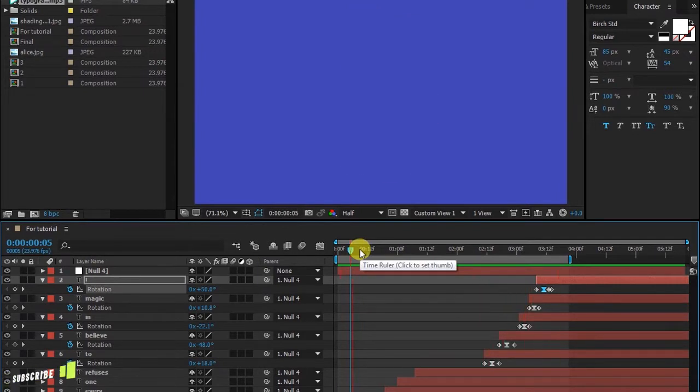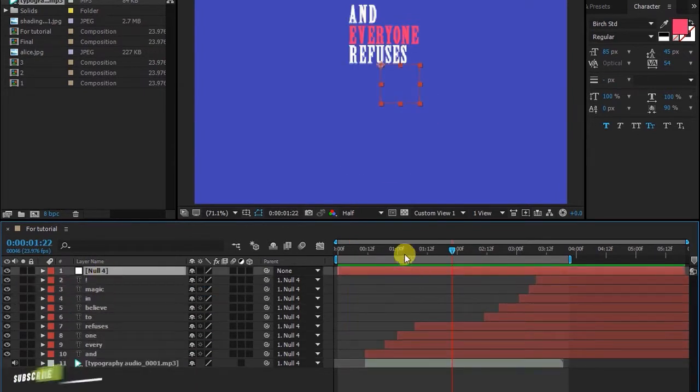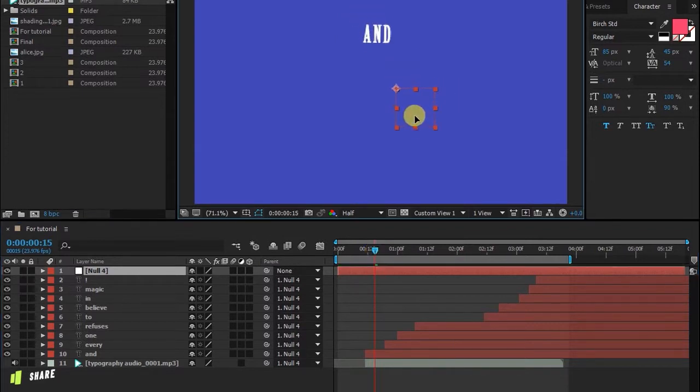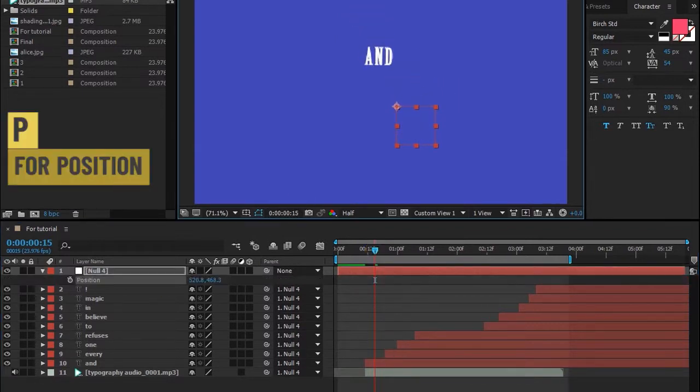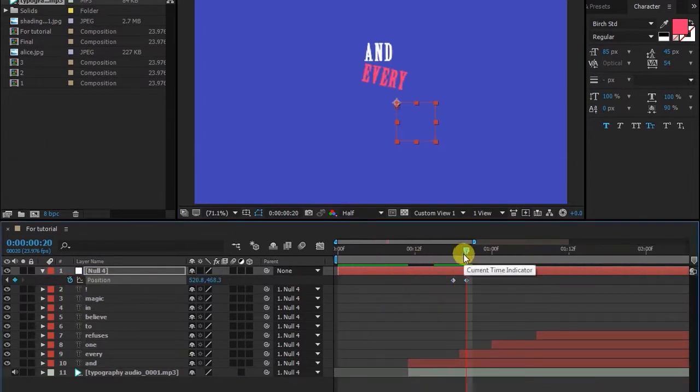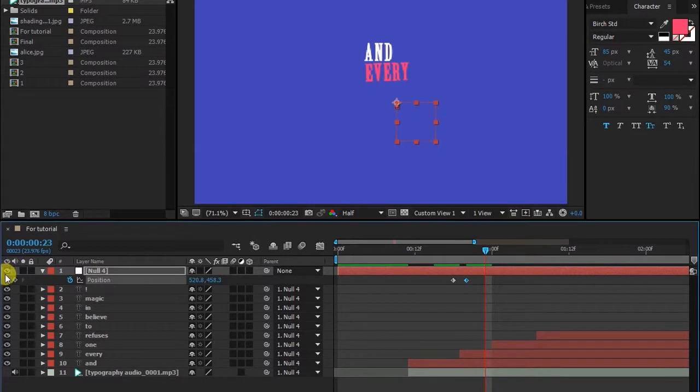For final touch, we're gonna add some lift up positions to it. Select null layer, hit P to open position, set keyframes and drag word upward as the new word appears. Do this with every word.